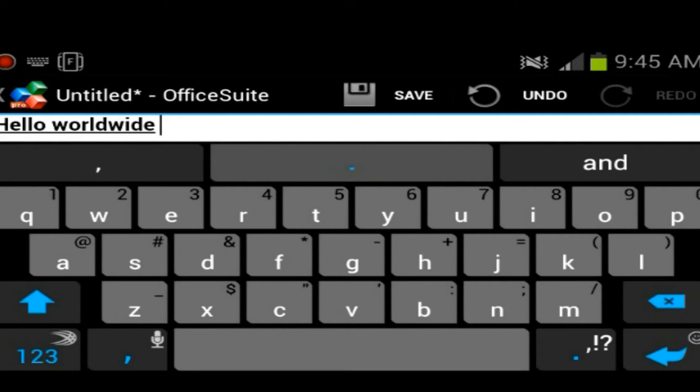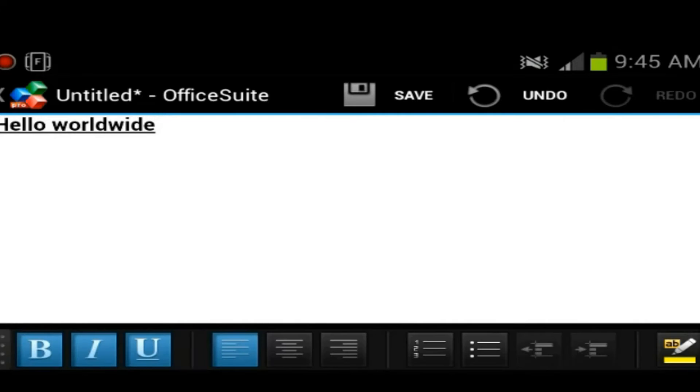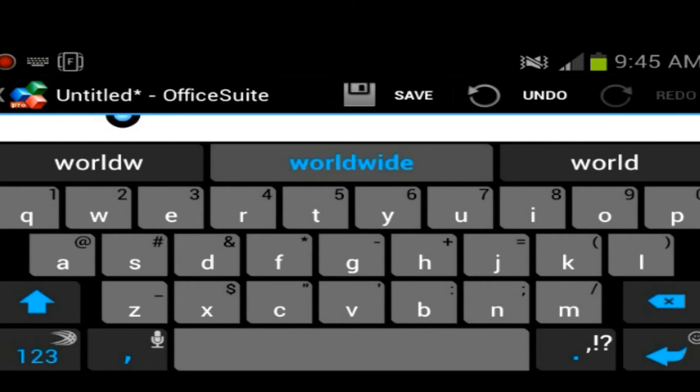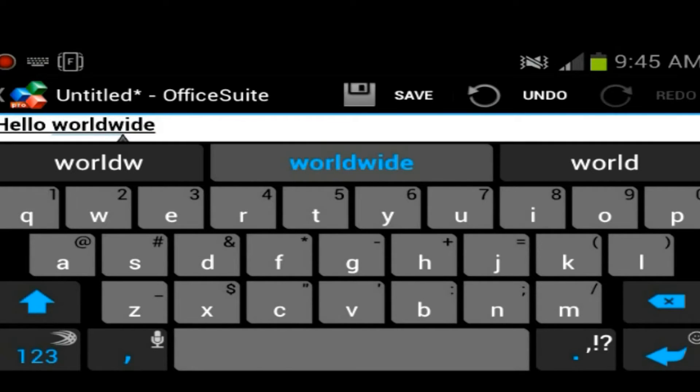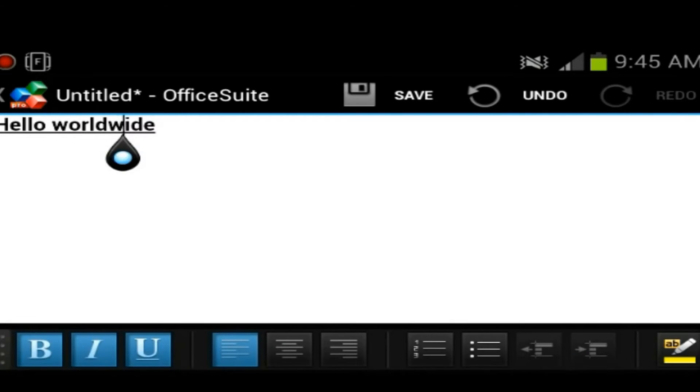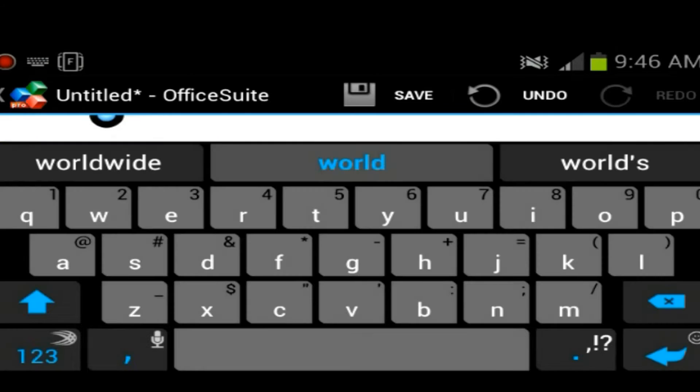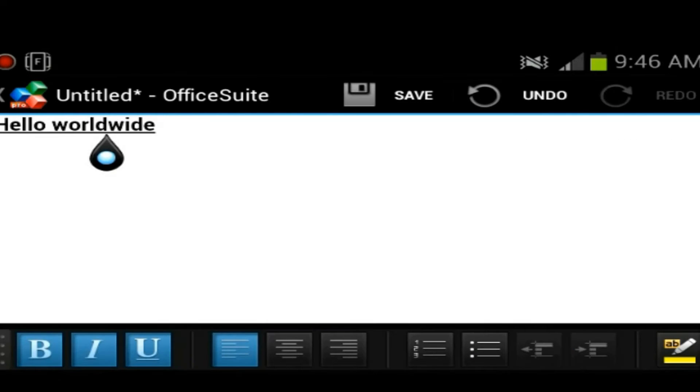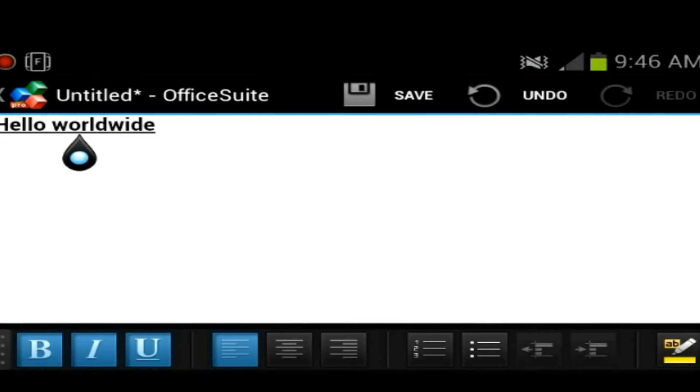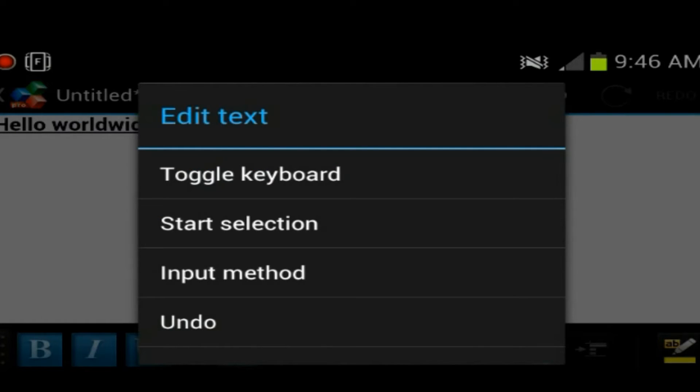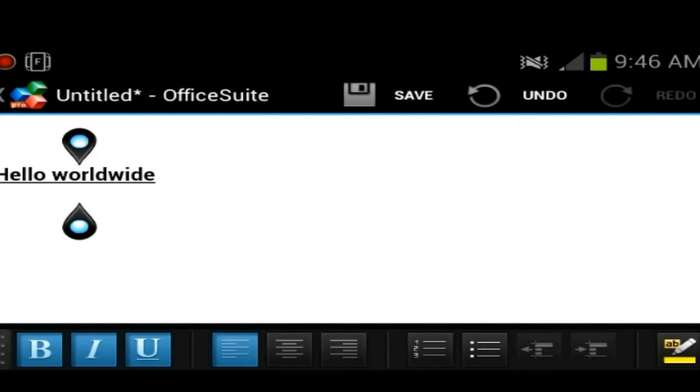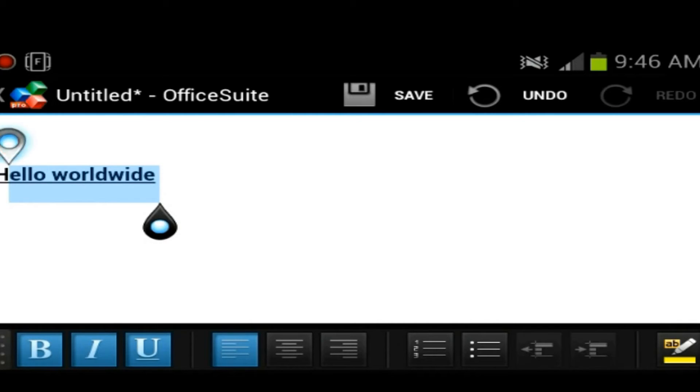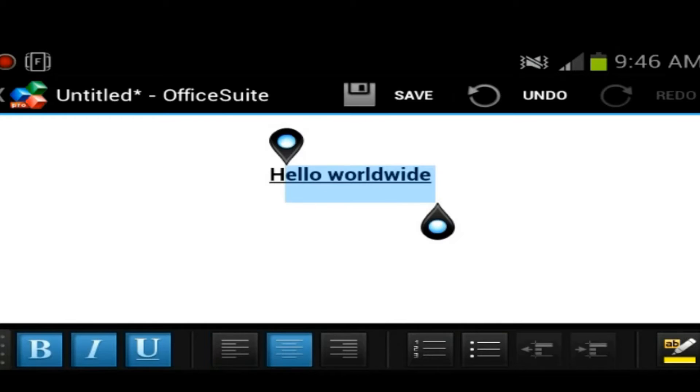I just auto-corrected it to worldwide. To select the text, you want to kind of double tap it. I'm having trouble. Keeps popping the keyboard up. Maybe you have to hold it. Oh, you could start selection like this. There we go. I don't know why this will move towards the end, but whatever.